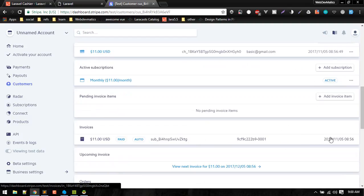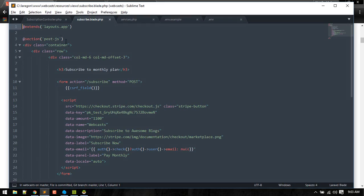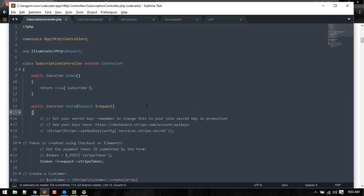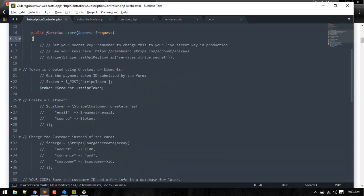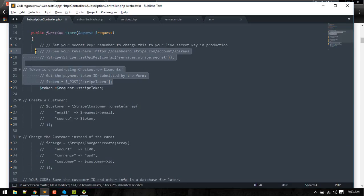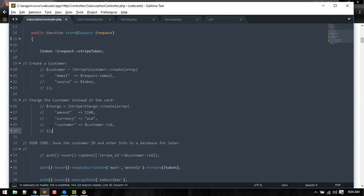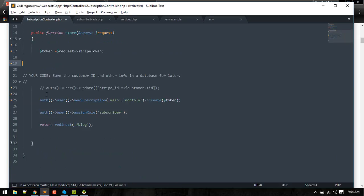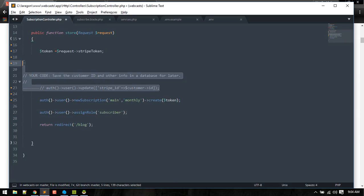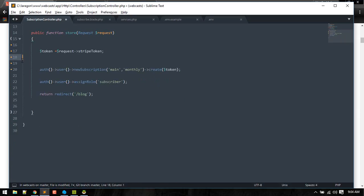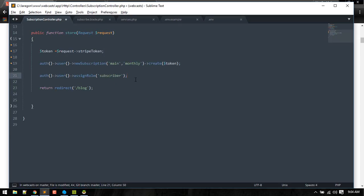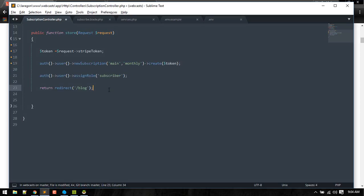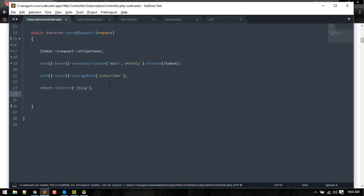All right, so if you see in subscription controller, we can see it replaces this long code with just a couple of lines. We are grabbing stripe token and passing that to create new token, and after that is successful we are assigning role of subscriber and then we are redirecting user to blog. So it makes our code a bit cleaner.